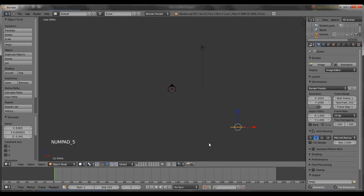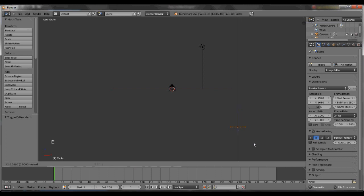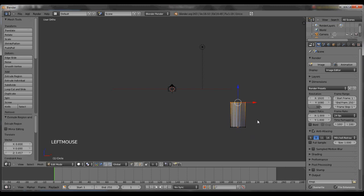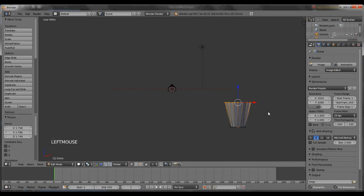Hit 5 again, hit the tab button to go into edit mode. Right now we're making the cup. Hit E and extrude it up. Hit the S button and scale it out.